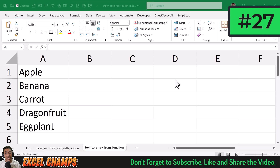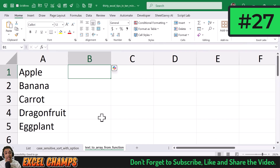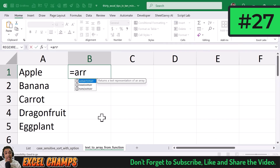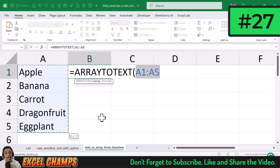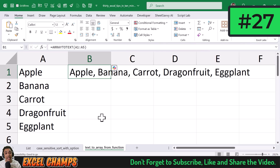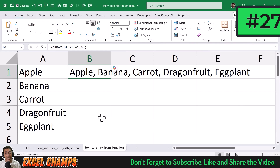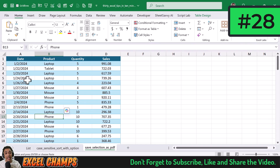To combine values from multiple cells into a single cell, use the ARRAYTOTEXT function. Simply select the values and hit Enter, and it combines them using a comma separator into a single cell.